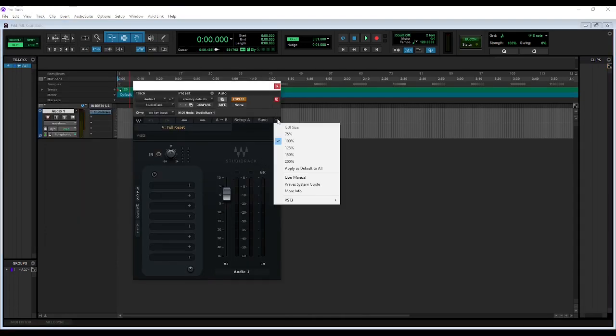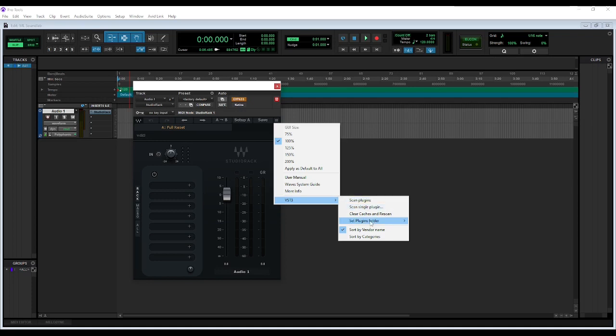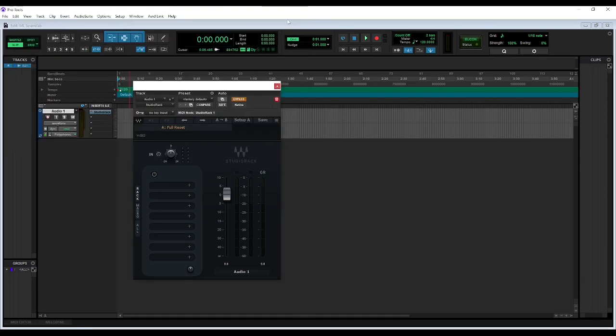we're going to click these three bars in the upper right-hand corner. Go down to VST3. You can scan all plugins to go through your plugin folders, or set plugin folder. I just did scan single plugin and found my ML Sound Lab folder. Then when you hit that, just hit open on whatever you're wanting and it'll pull it in.